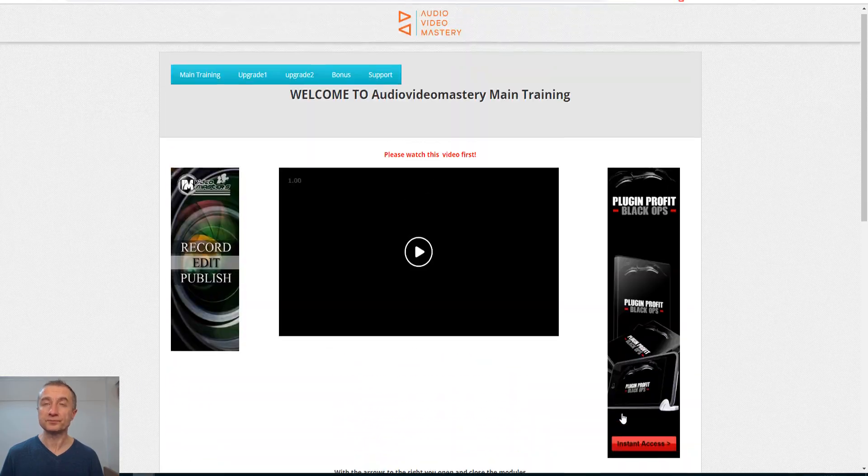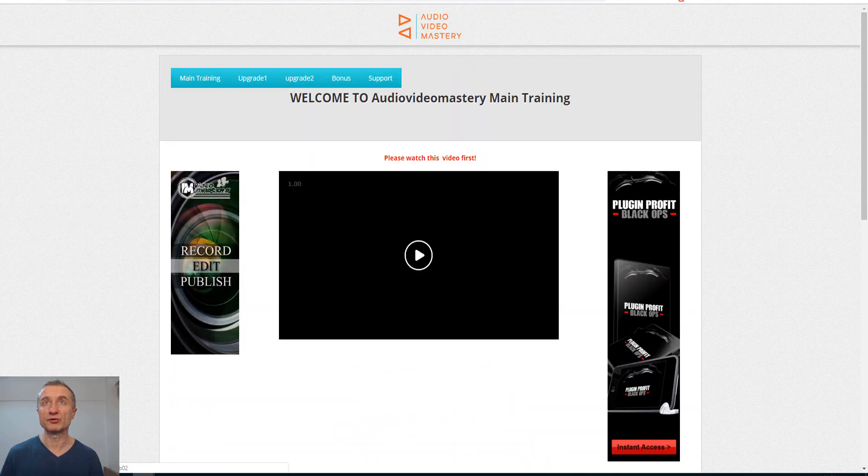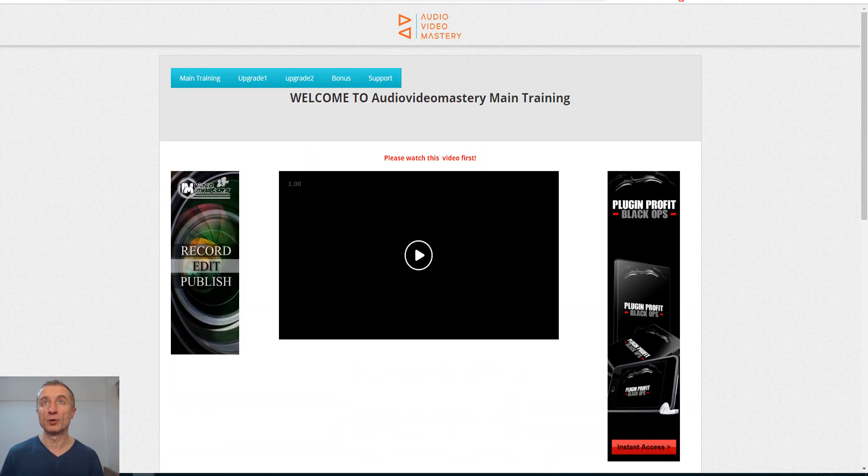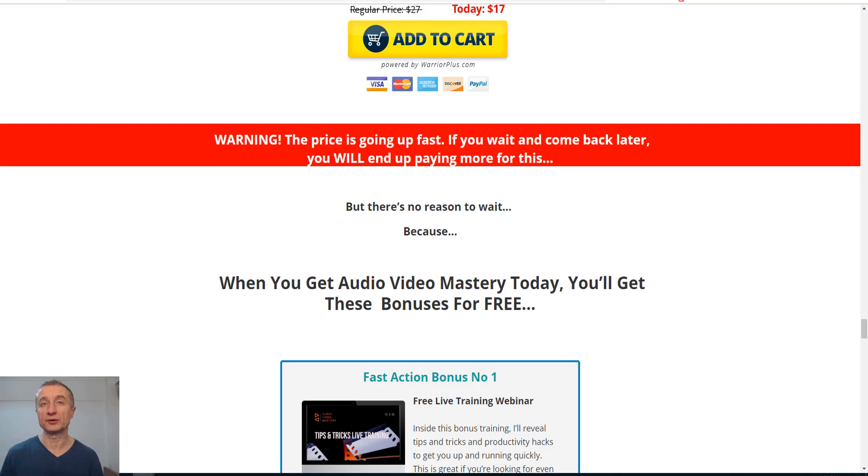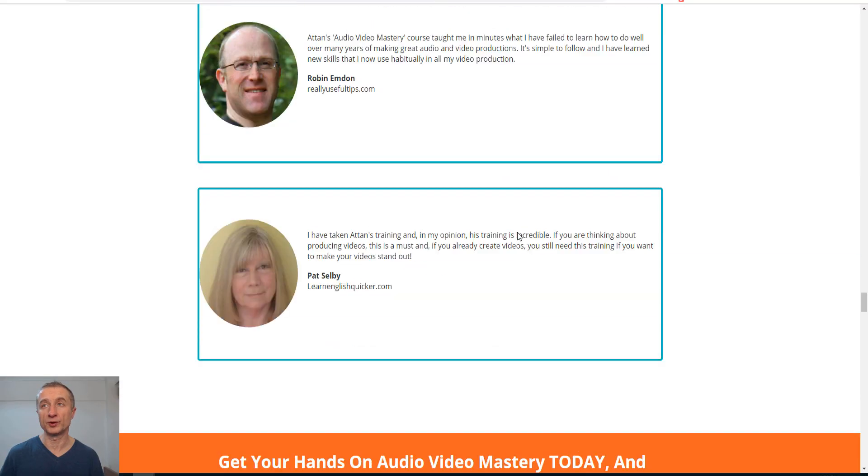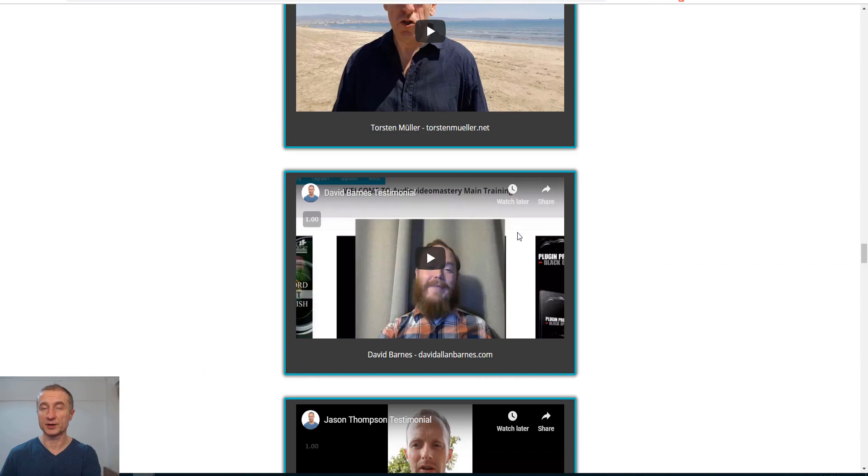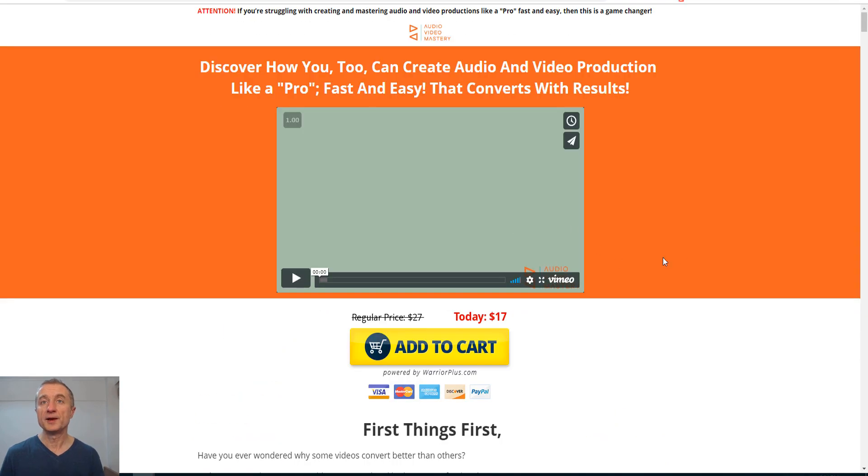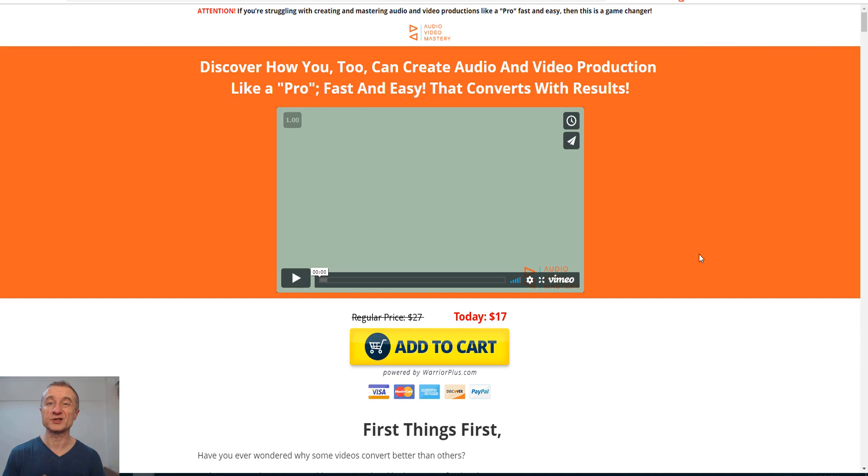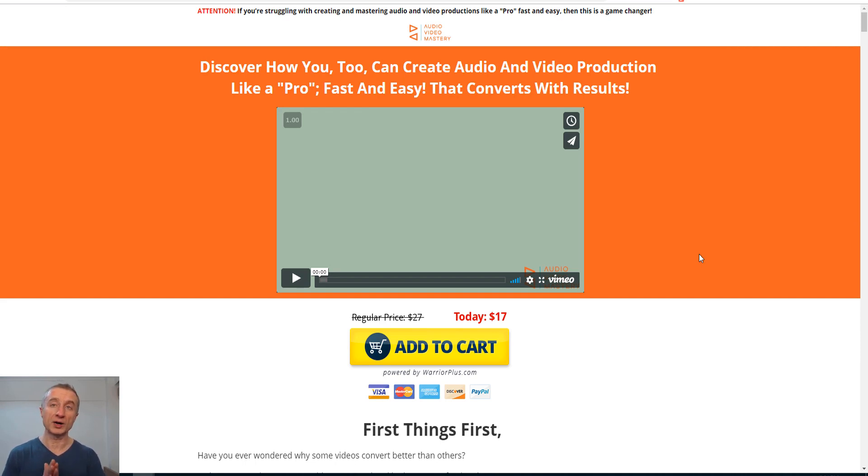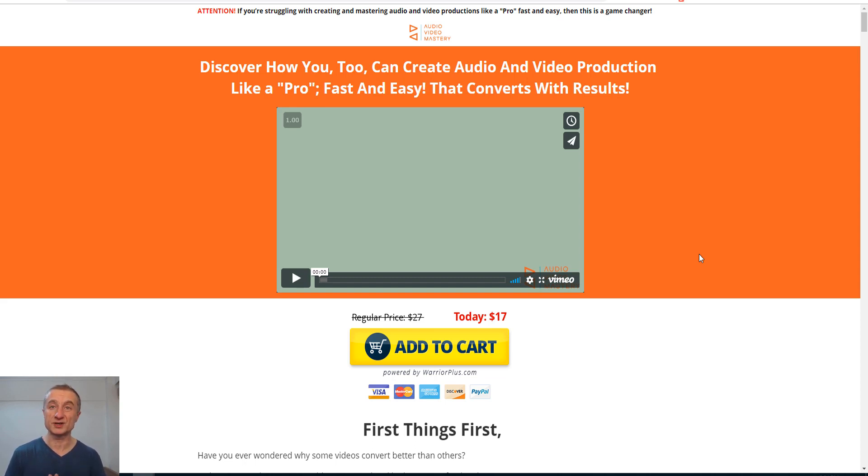There are tons of bonuses and stuff inside there also. That is how the main area looks, which is definitely more than enough to get you started with this course. Now what I'm actually going to do for you here, I have lowered the price to $17 right now.